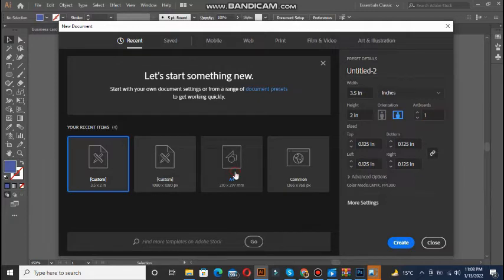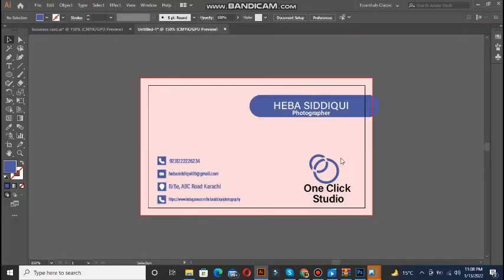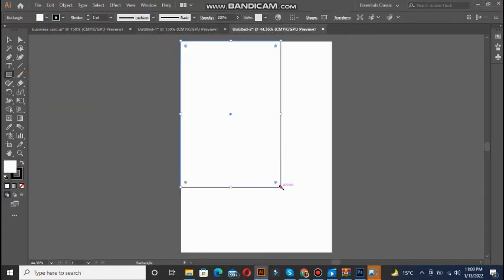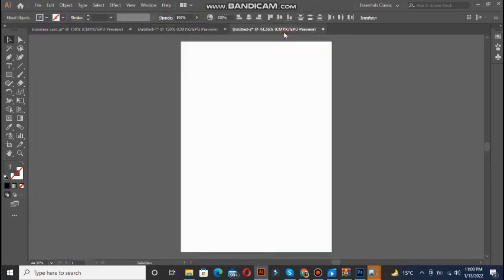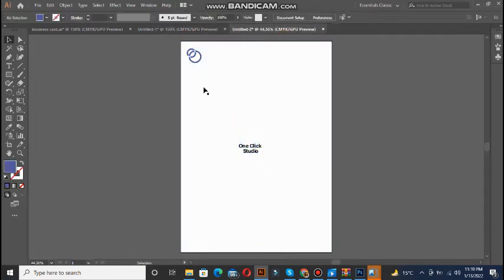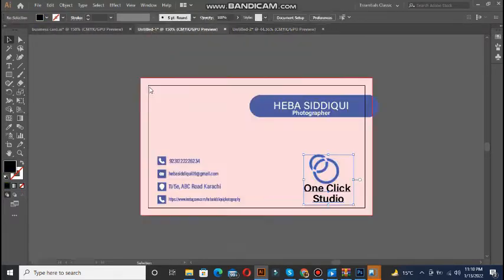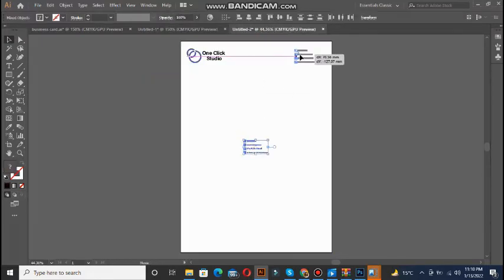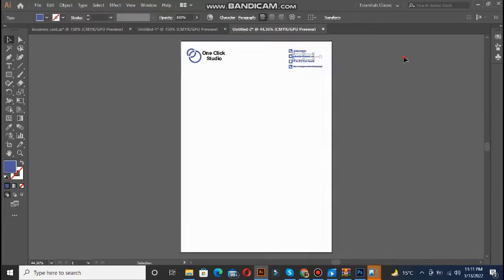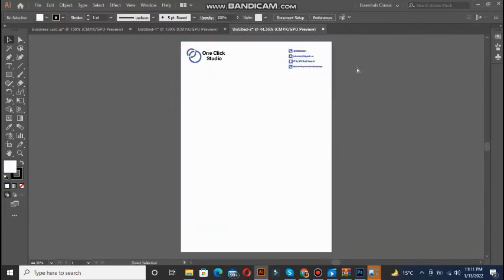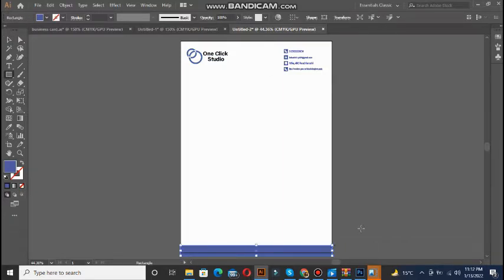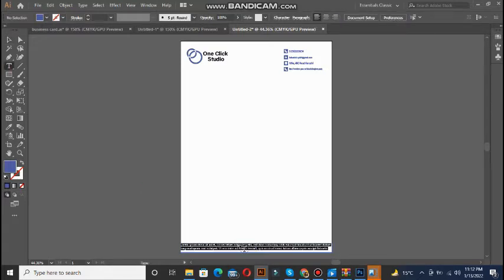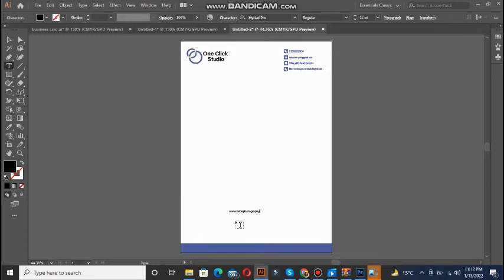Now we are going to make the letterhead. The size of the letterhead page is A4. We need to match the color scheme of our business card with the letterhead theme, and first add the logo and business name. There are many inspirations available online about letterhead design. The letterhead should be neat and clean — not too much information, since we have to write on it and need a large amount of blank space.